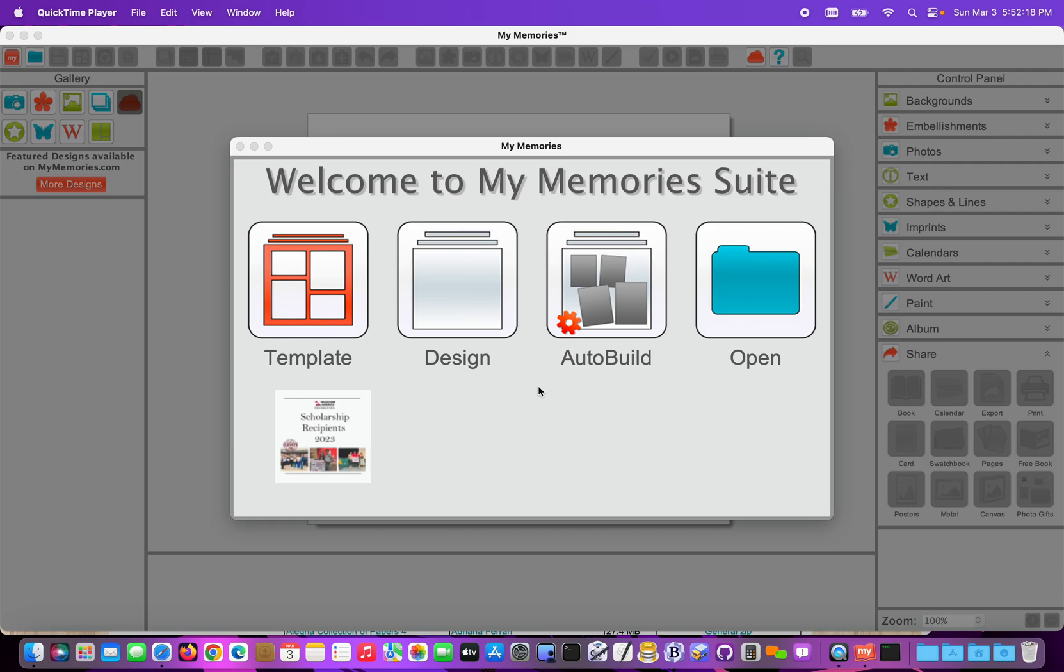We need to check and make sure Safari has the proper settings. When we download those zips, Safari might try to expand those zips. Then that won't work. My Memory Suite won't recognize them.